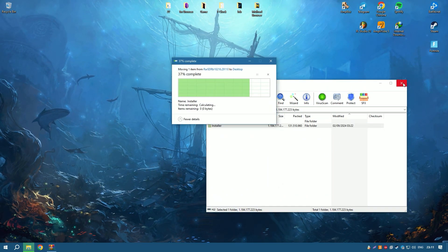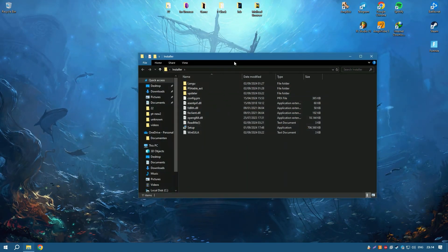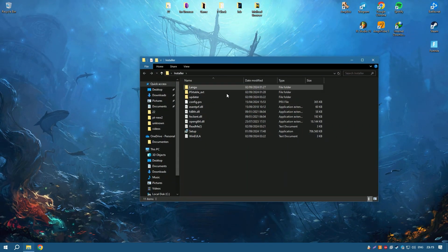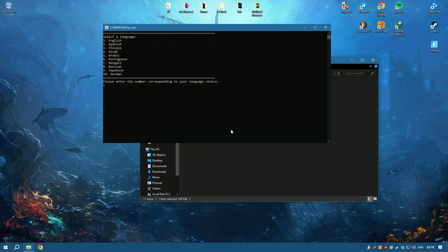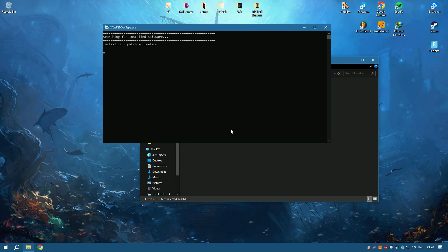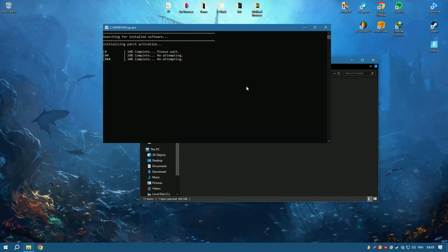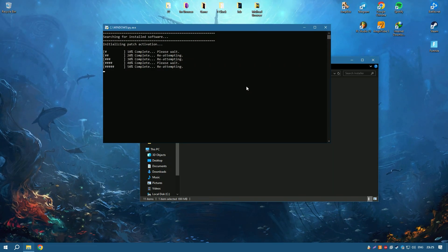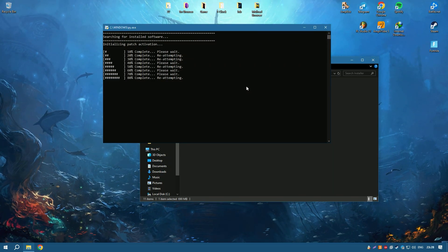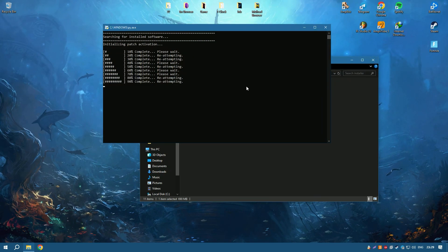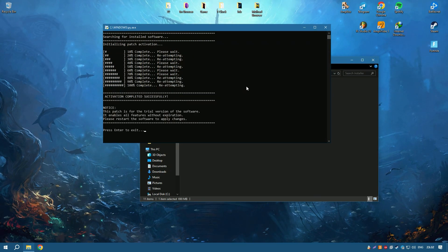Another significant advantage of IDM is its ability to resume interrupted downloads. This is particularly useful when dealing with unstable internet connections or when downloading large files. IDM can restart broken or interrupted downloads caused by lost connections, network problems, computer shutdowns, or unexpected power outages.